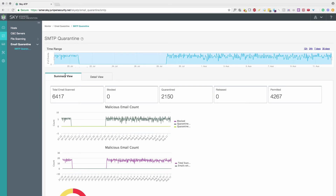Alexa, ask SKYATP to get email stats. 6417 emails were scanned. 0 were blocked. 2150 were quarantined. 4267 were allowed.